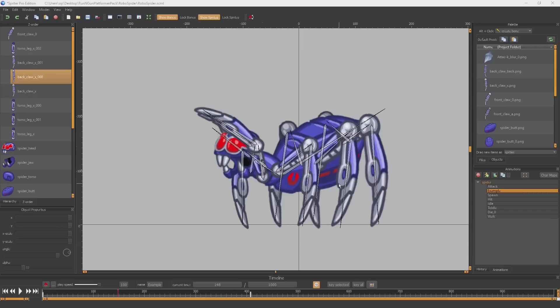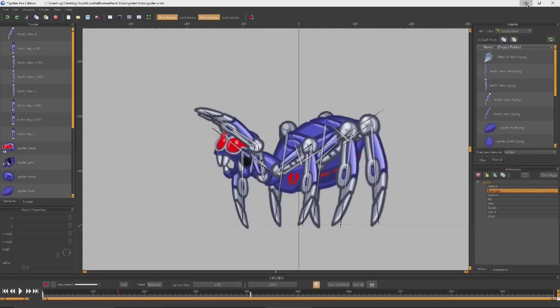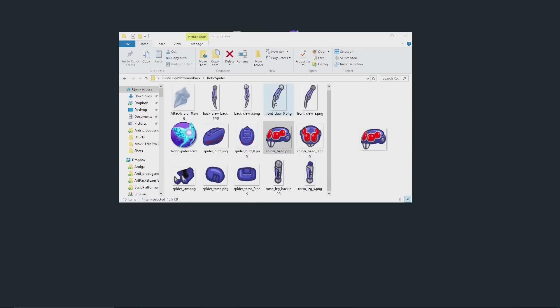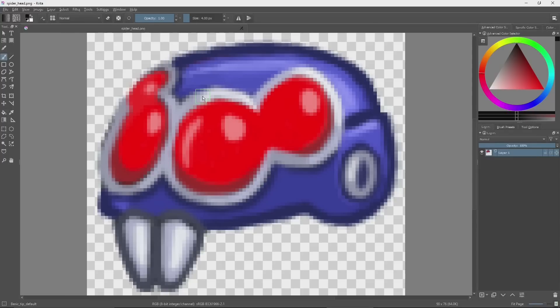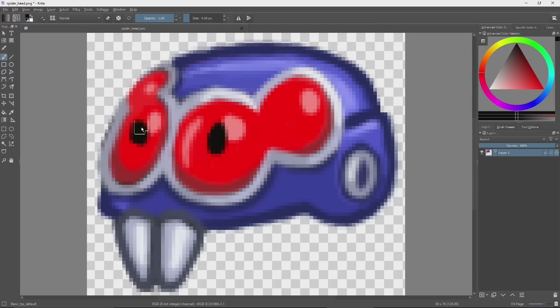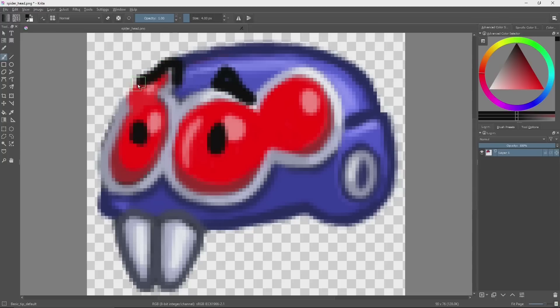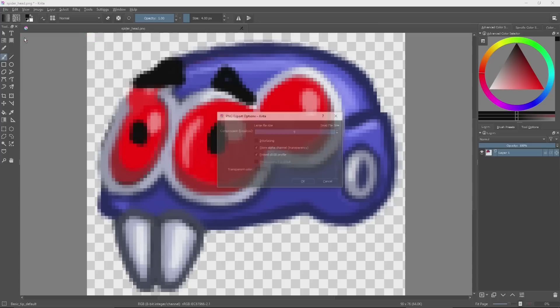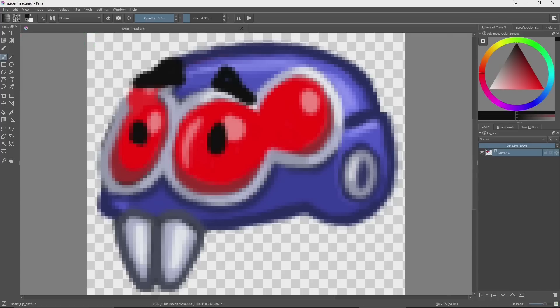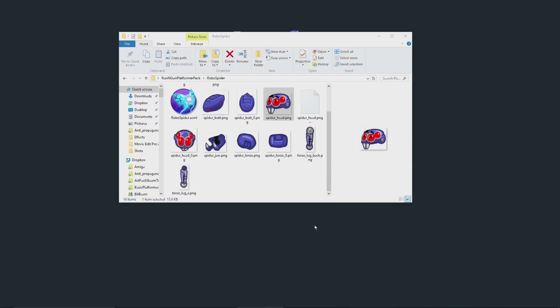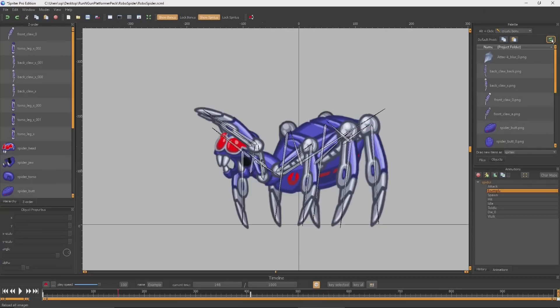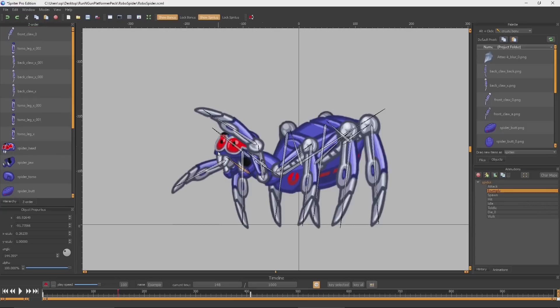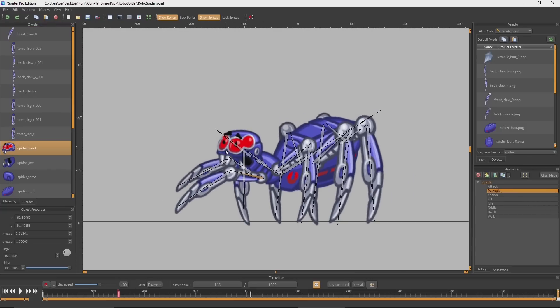You could customize things much more drastically by going into graphics programs and changing the actual images that are used to animate your character. For example, take this head here and load it into Krita, which is a free graphics program that I highly recommend. You can get it from Krita.org. Let's just say we want things to be a lot more cartoony here. There we go. We'll just save that. When we go back into Spriter and click this to refresh the images, you'll see we now have the new cartoony face with the eyebrows.